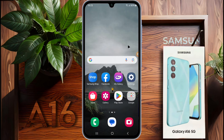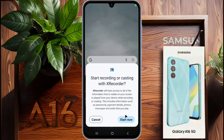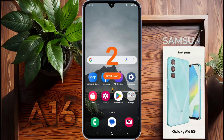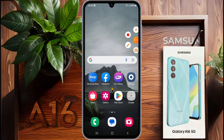Now go back to the home screen and look for the xRecorder overlay button. Tap the floating xRecorder button and select the record option. Tap the 'Start Now' button. A countdown timer will appear, and after that your screen recording will start. If you want to draw or mark something on the screen, tap on the floating icon — you will see a drawing tool.